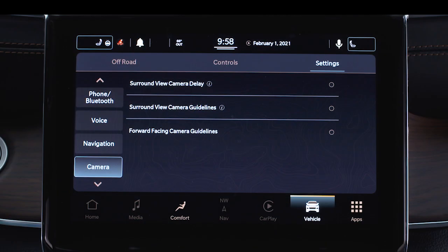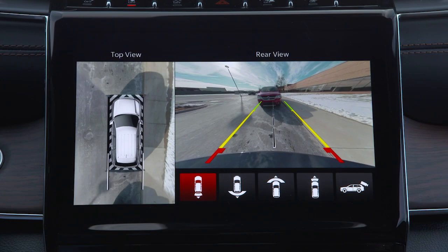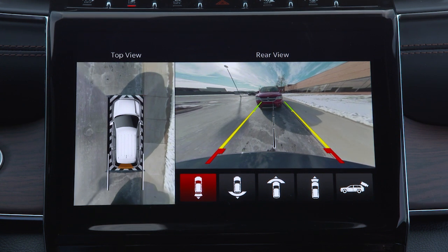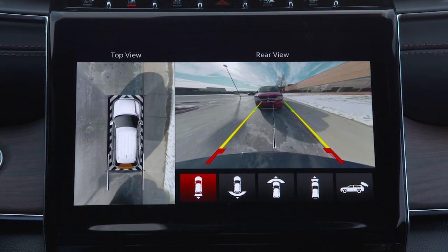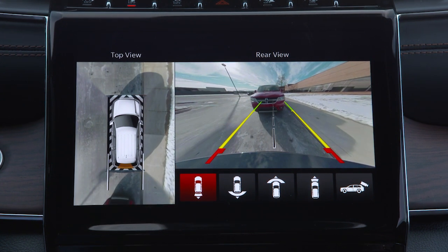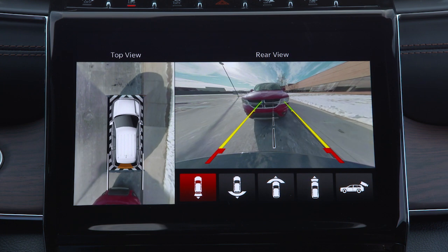The surround view system has settings for options like camera delay and guidelines that can be turned on or off through the Uconnect system. When enabled, active guidelines are overlaid on the image to illustrate the width of the projected backup path based on the steering wheel position.